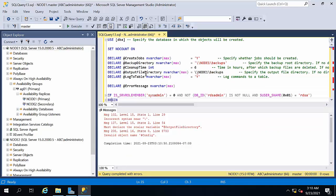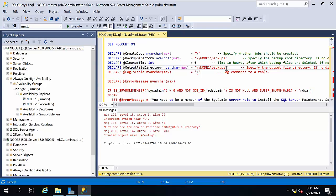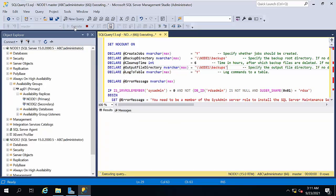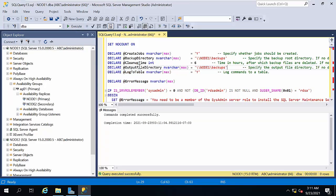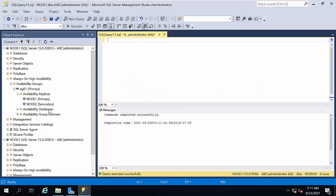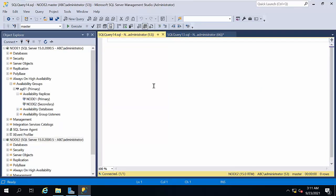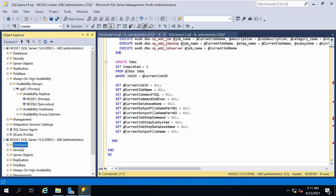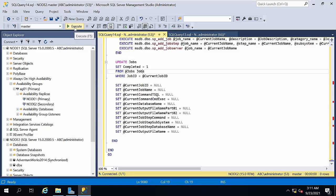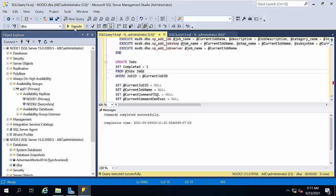Fix the output file directory — make sure the quotations are correct — and execute. Copy this and go to Node 2, open a new query, and make sure the DBA database got created. Yes, it got created.